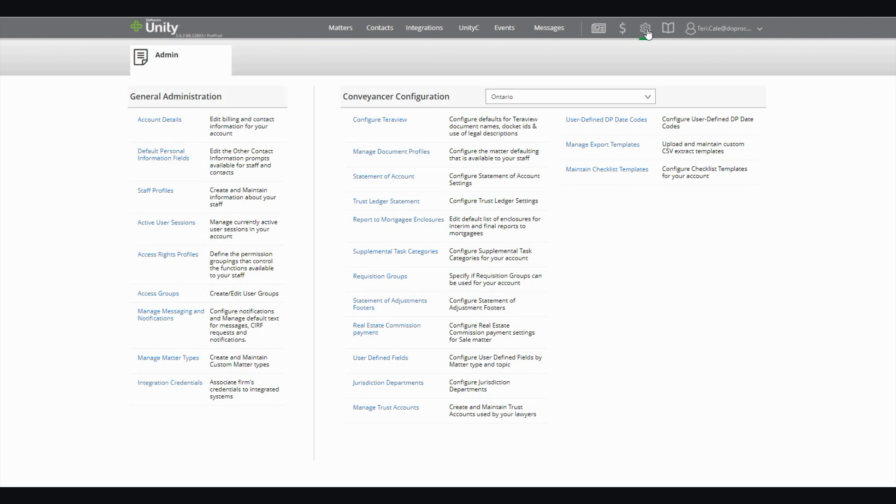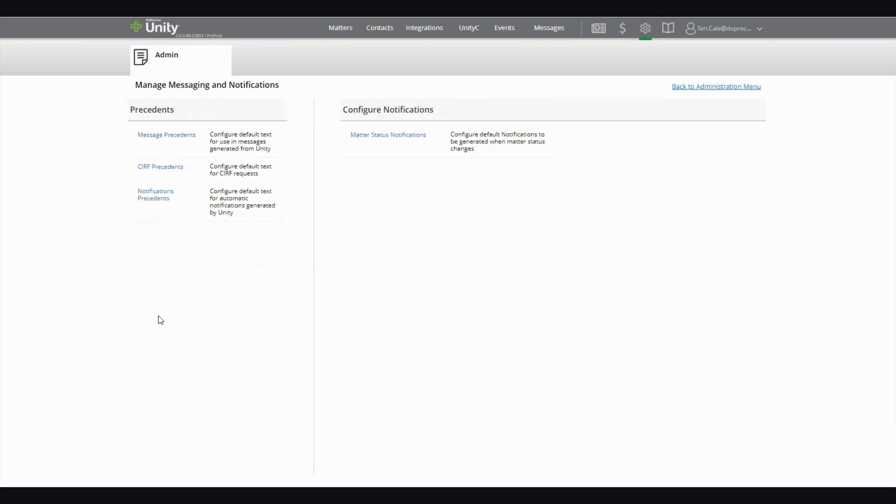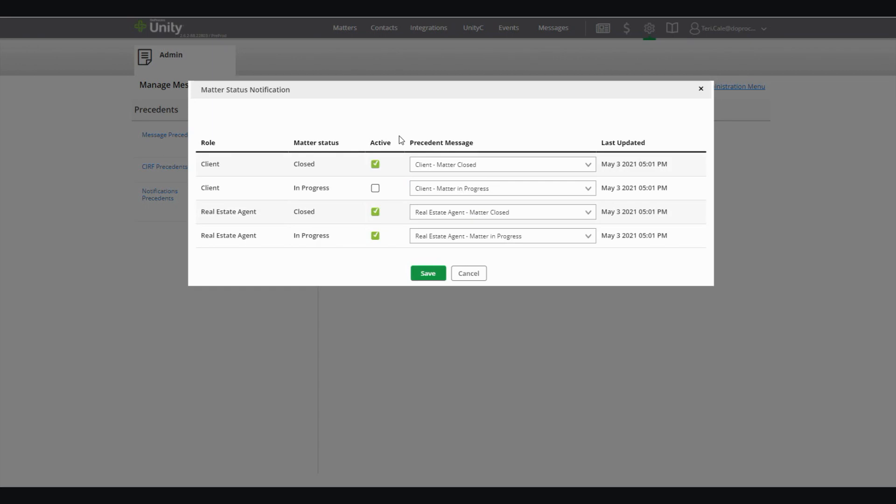Under the Administration menu, go to Manage Messaging and Notifications and select Matter Status Notifications. Here, you'll see a list of the notifications that can be configured and you can either mark them as active or inactive by changing the checkbox next to that message.